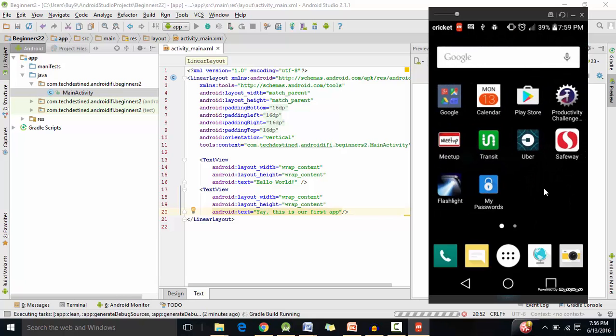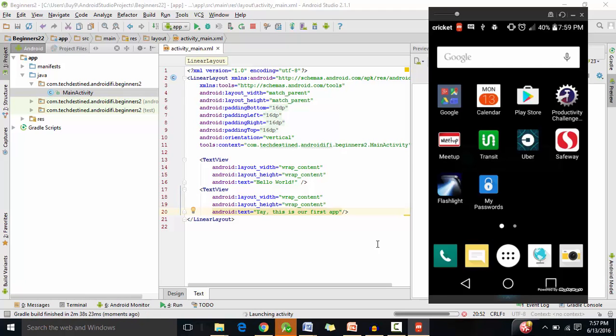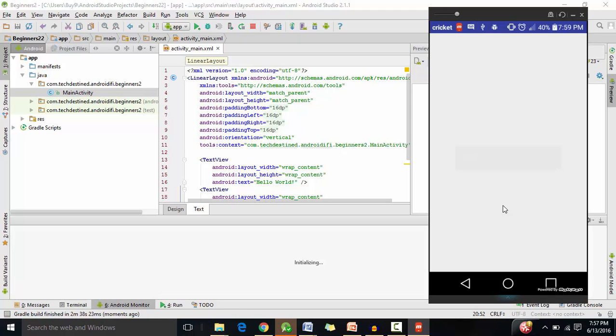Okay so finally it has installed our app on our phones. Or it's about to. So there you go guys.